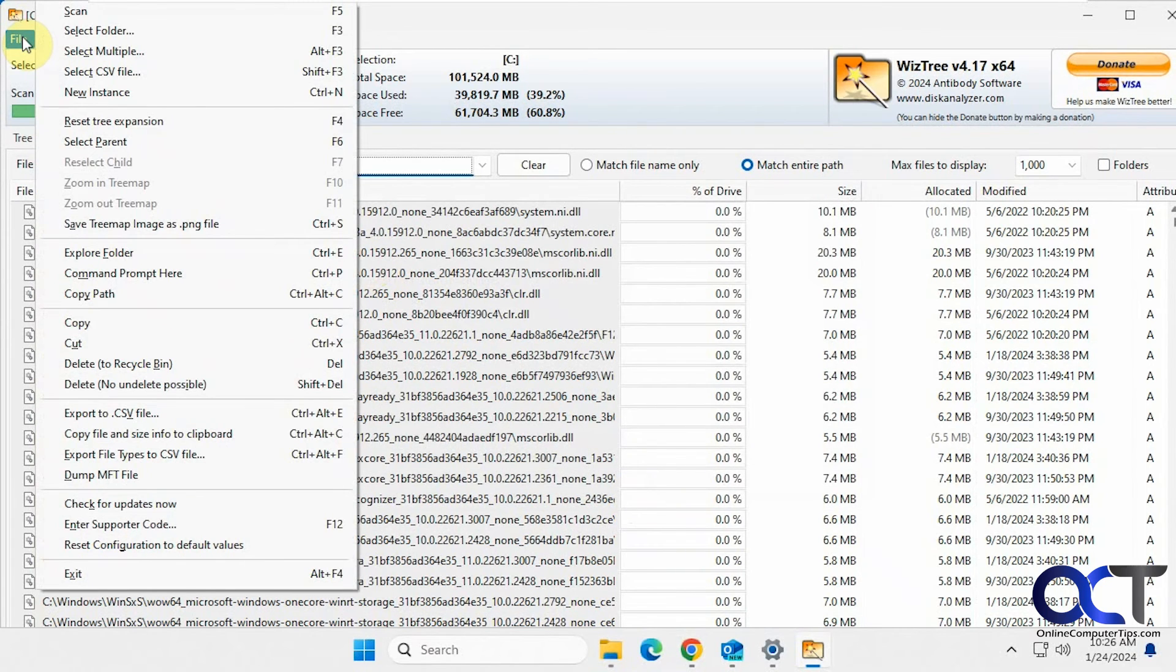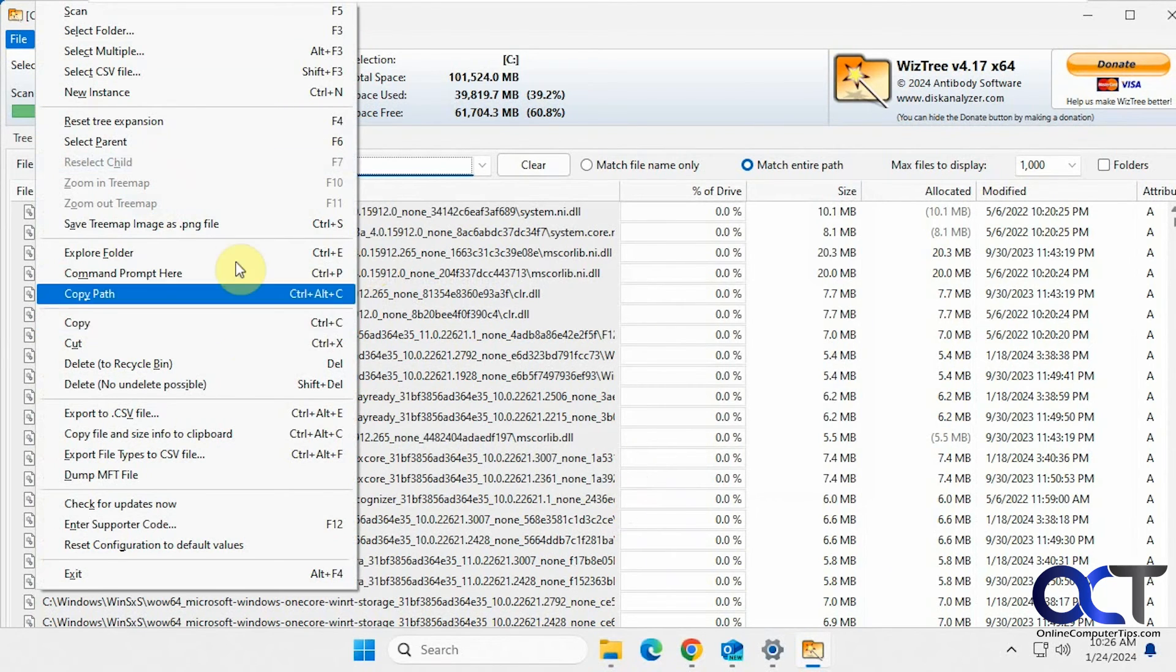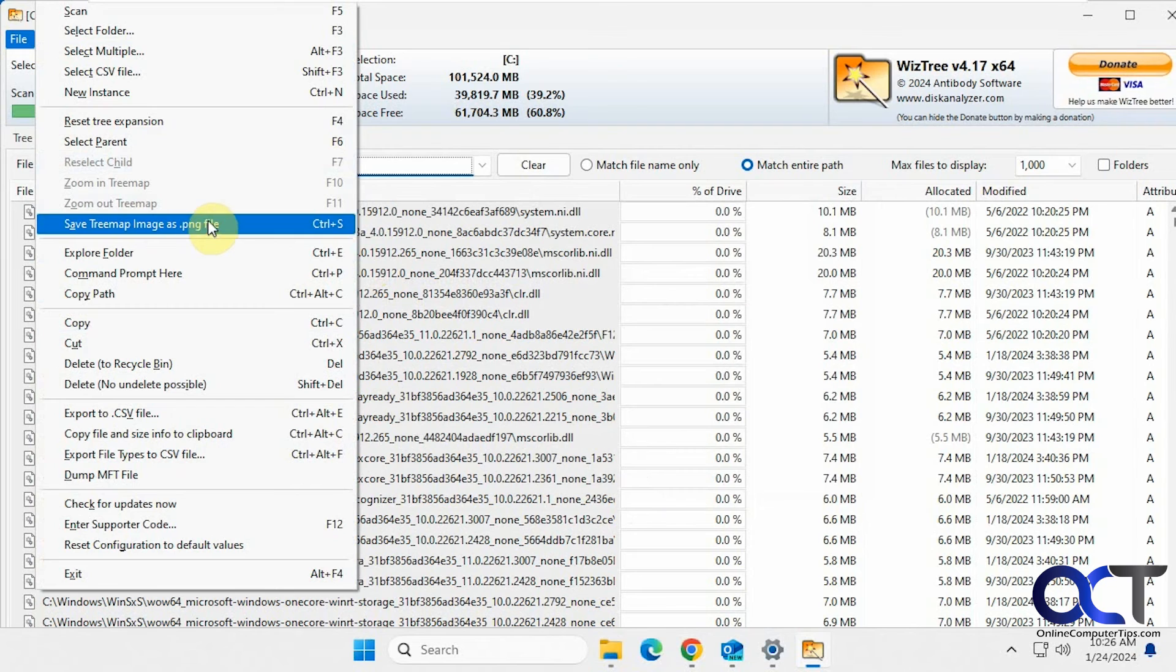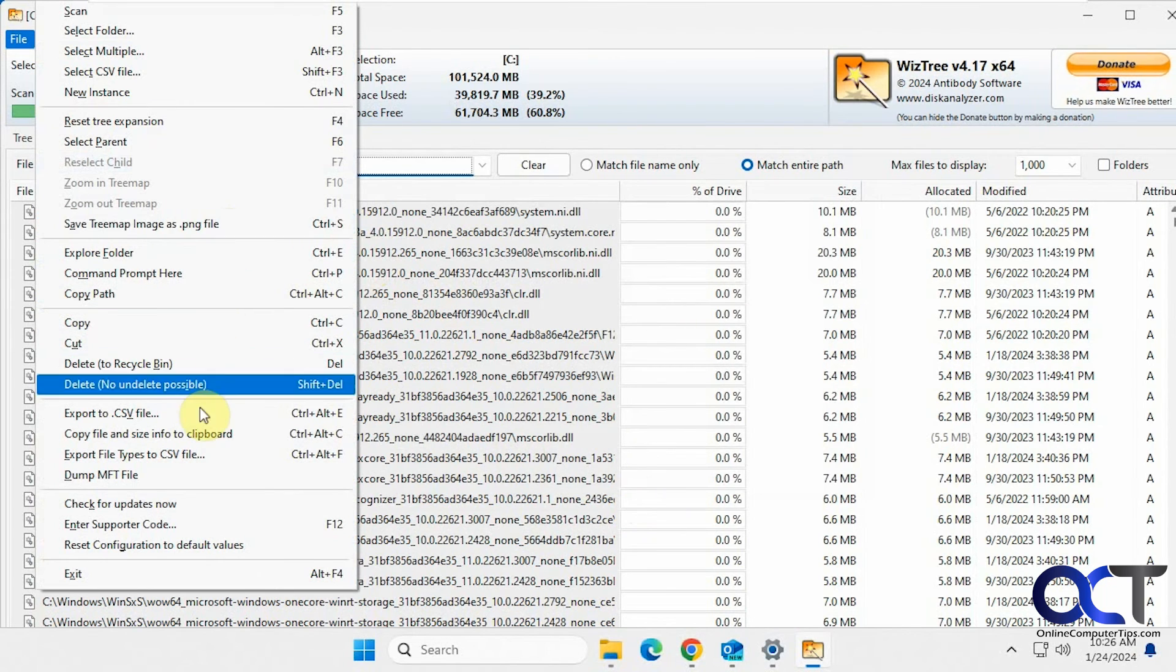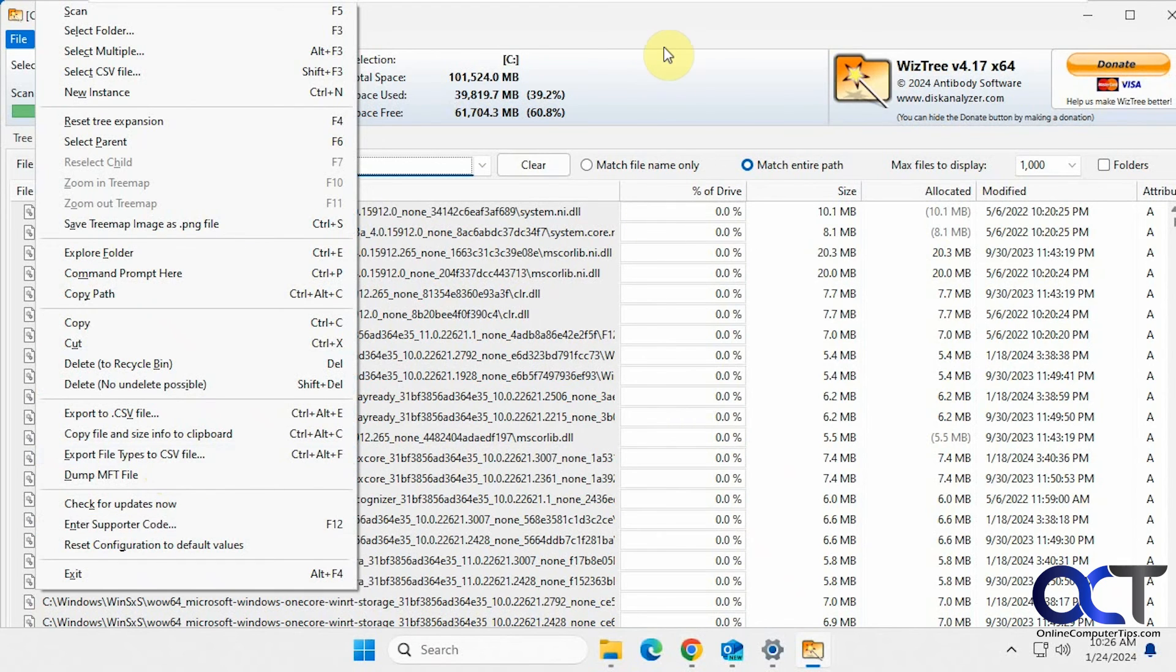And if you want to come up here you could select a folder to scan, multiple folders, start a new instance. You could save the tree map image that we saw down there. There's some export options if you want to export file types, the CSV file, and that type of thing.